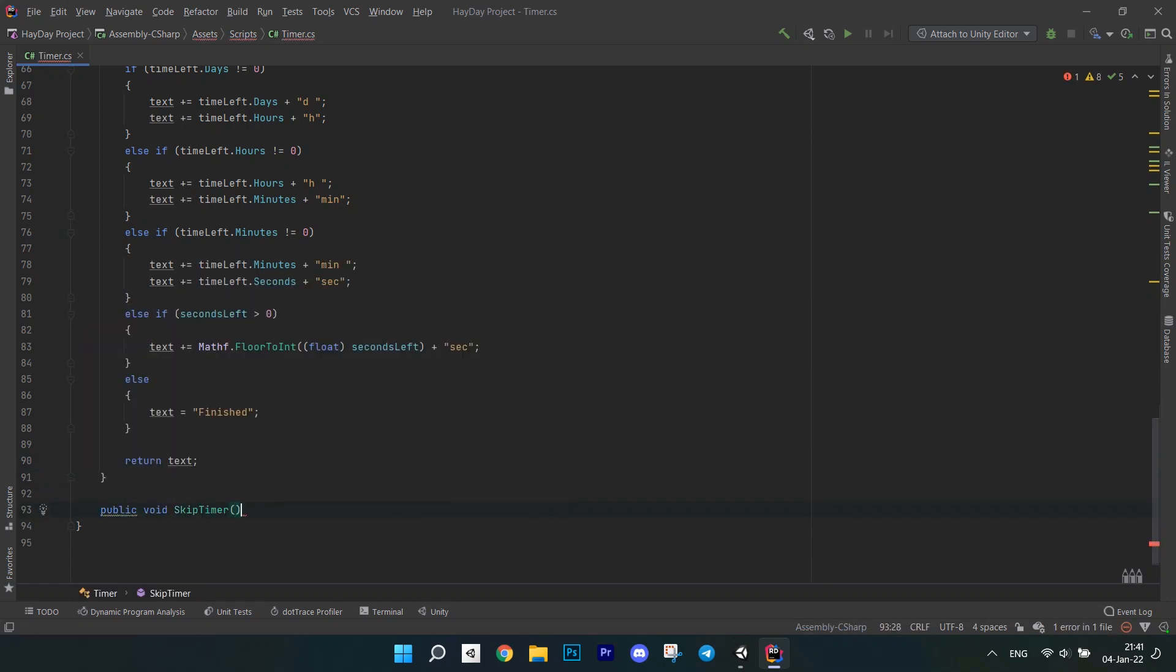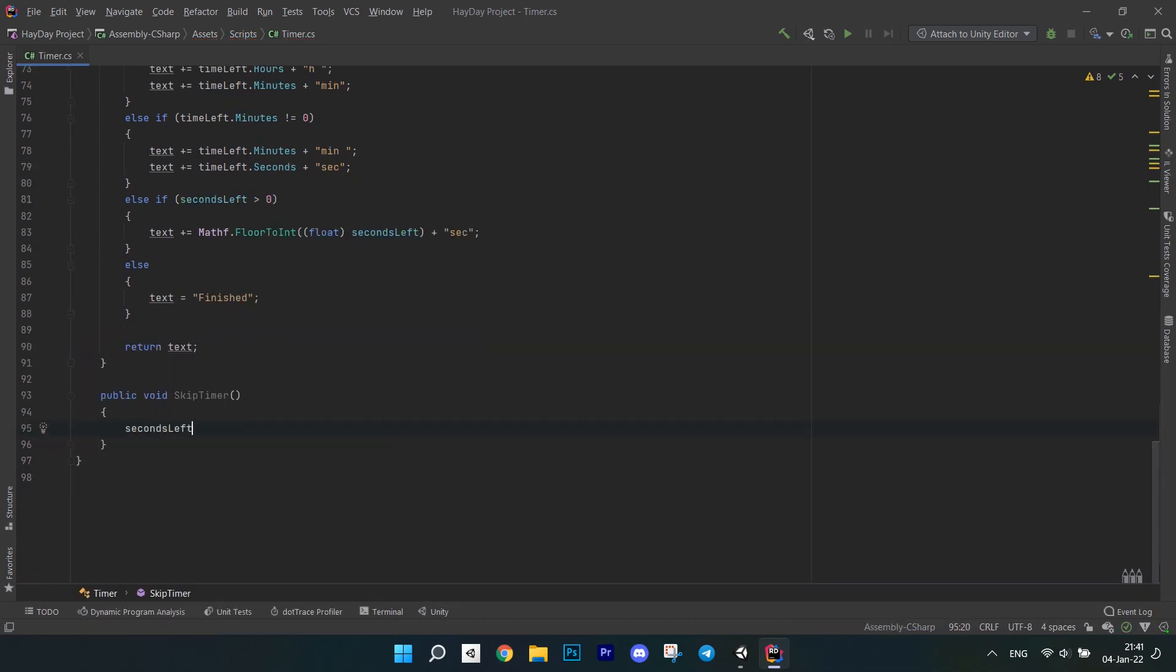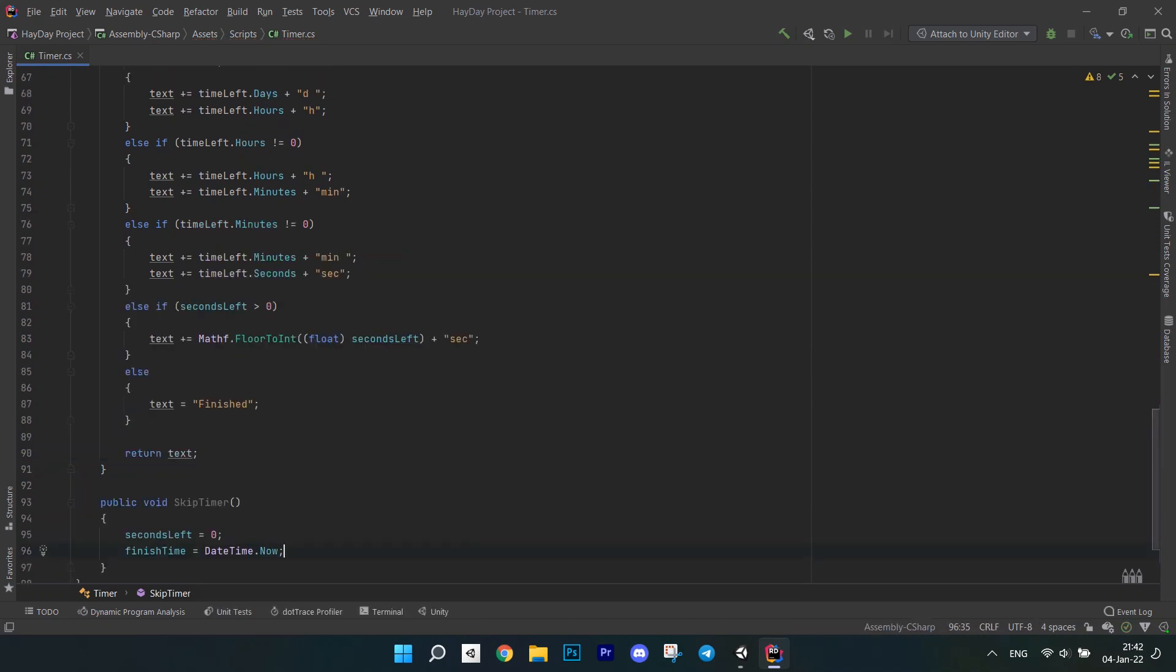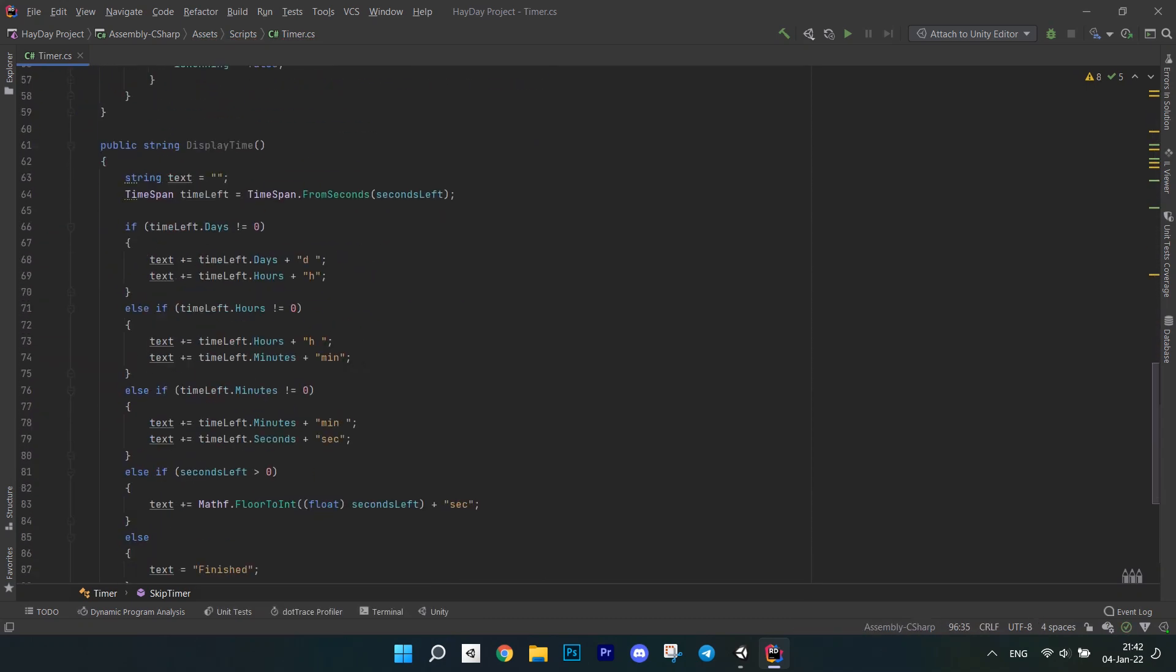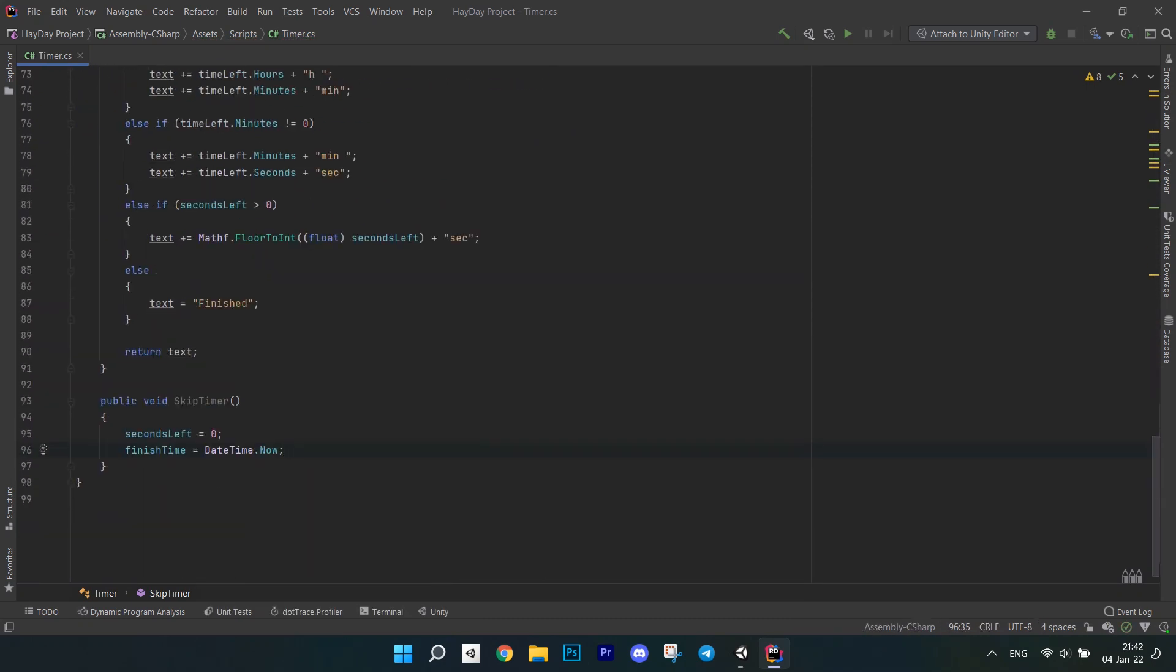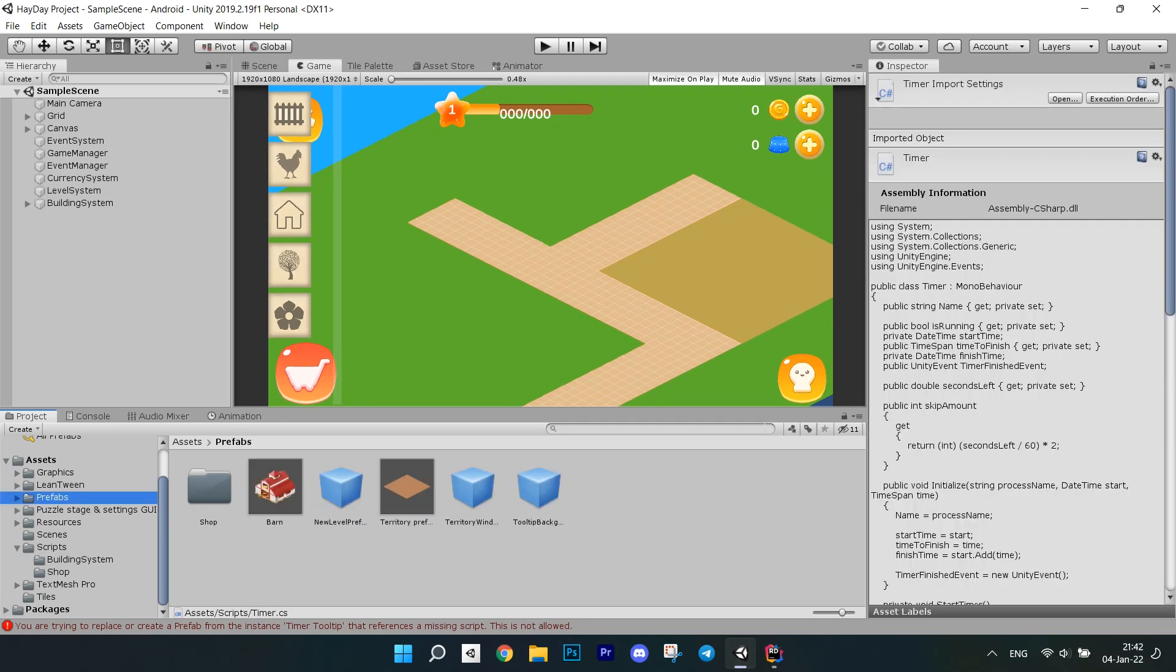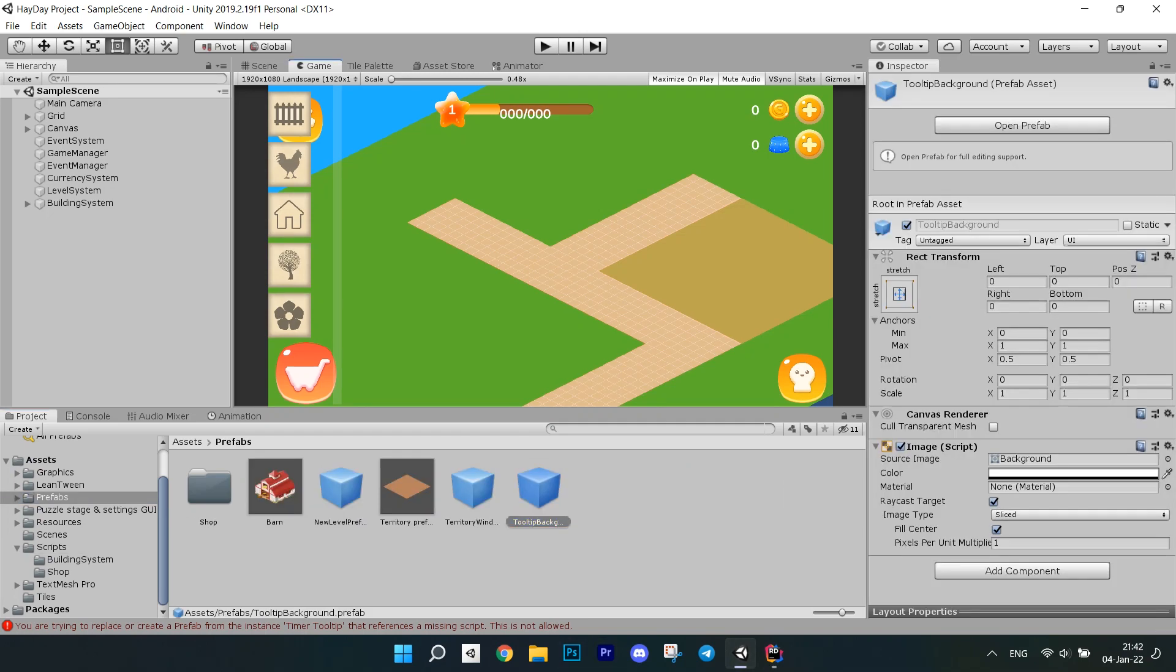Next, create one small method called skipTimer. In it, set seconds left to 0 and finish time to datetime.now. Timer is ready, but we actually have no way of viewing it at the moment, so let's change this.